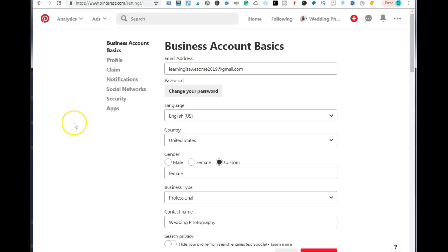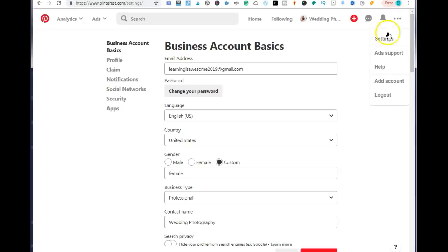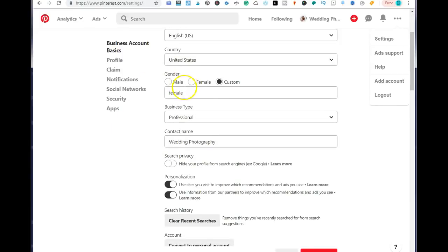Once you get onto your profile, you want to go to the settings area, and that is with these three dots up here. You want to just click on that and select settings. This is where it gets really interesting. You want to add in your gender, your business type is professional, and your contact name — you want to add in your keywords.